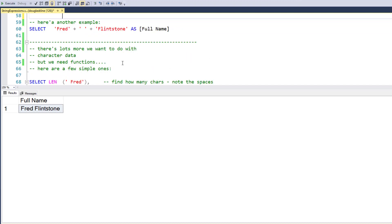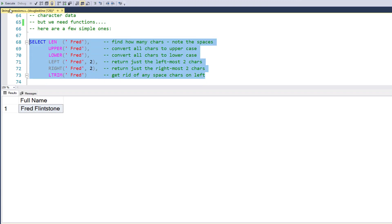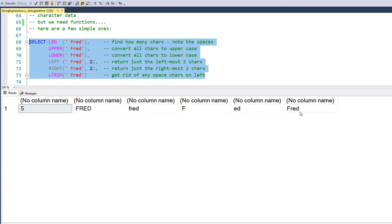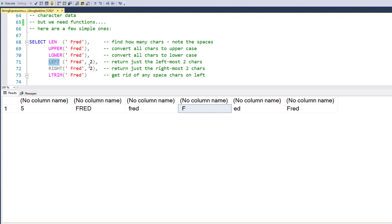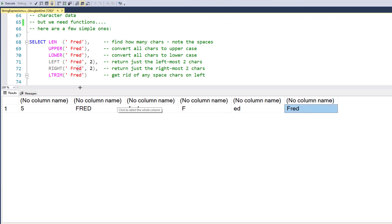There's lots more we can do with character data, mostly with functions. Running a few functions here — all using the same data: space-capital-F-red. The LEN function shows me how many characters: space, one, two, three, four, five — five characters in that literal. Here it's converted to uppercase. Here it's converted to lowercase. This is the LEFT-most two characters — basically getting the space and then the F. Here are the RIGHT-most two characters using the RIGHT function, giving us the 'e' and the 'd'.